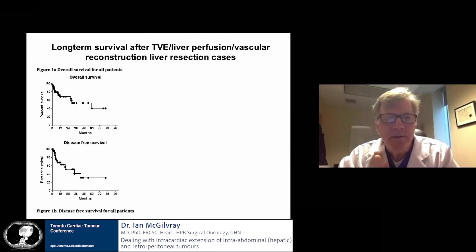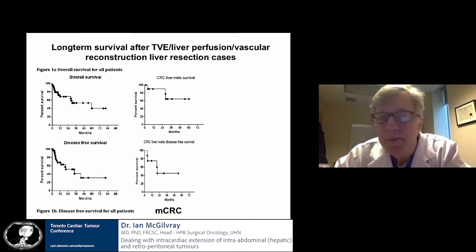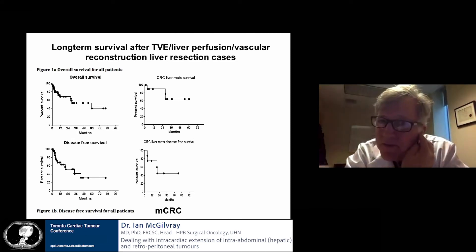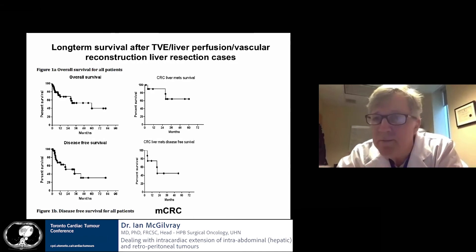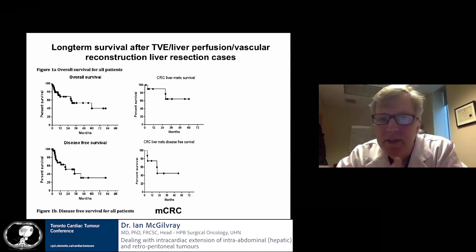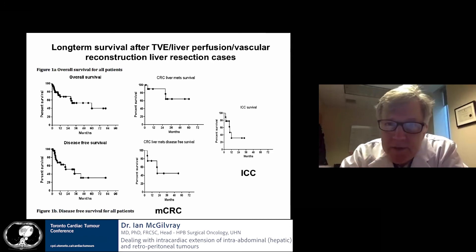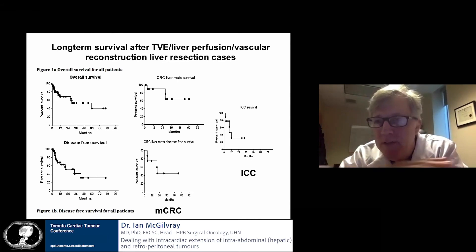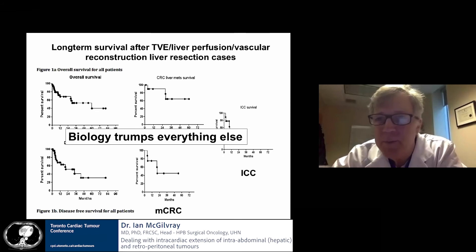In the long term, overall survival at five years is about 40%, and disease-free survival is about 33%. It depends on the disease — metastatic colon cancer does remarkably well, with five-year survival near 60% and disease-free survival around 45-50% in highly selected patients. Intrahepatic cholangiocarcinoma is less favorable, with three-year survival only about 30%. This points out that once you get over that initial drop around the time of surgery, survival depends very much on the cancer. Biology trumps everything else.